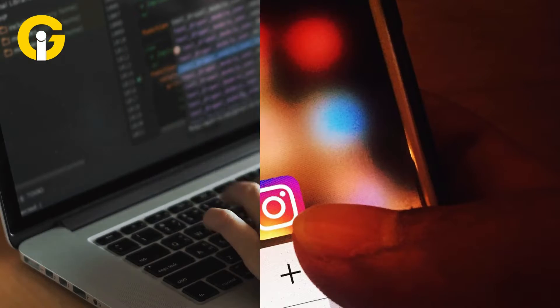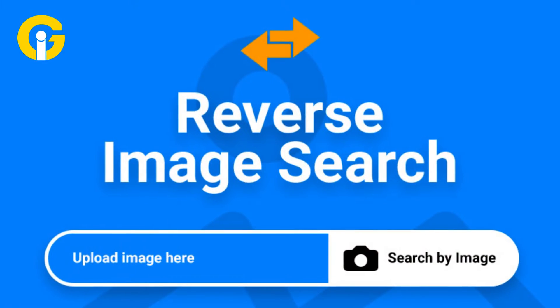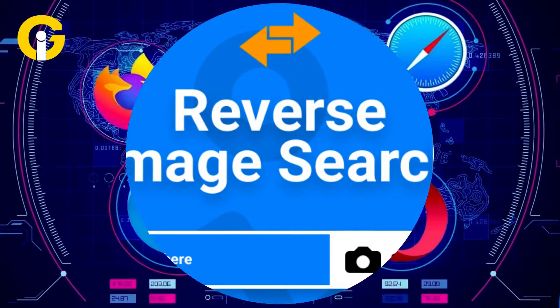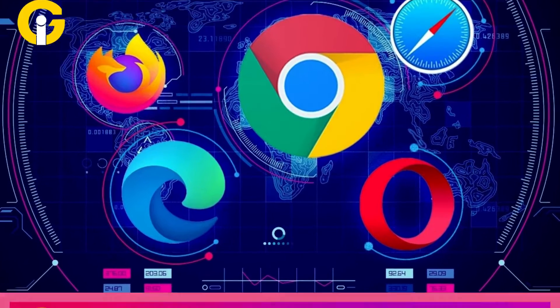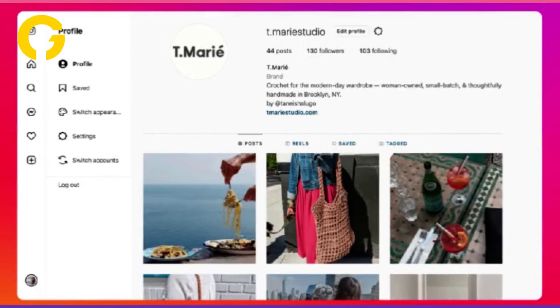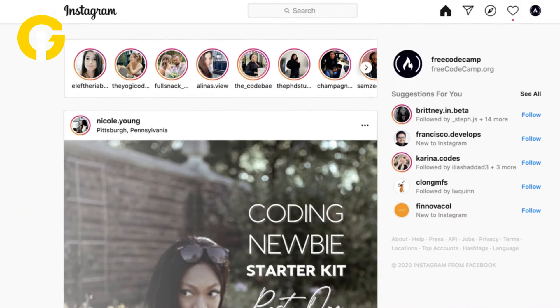Here are some easy ways to reverse image search for web and mobile versions of Instagram. Number one: using a web browser. Open your preferred web browser and go to the Instagram website. Log into your account, then right-click on the image you want to reverse search.